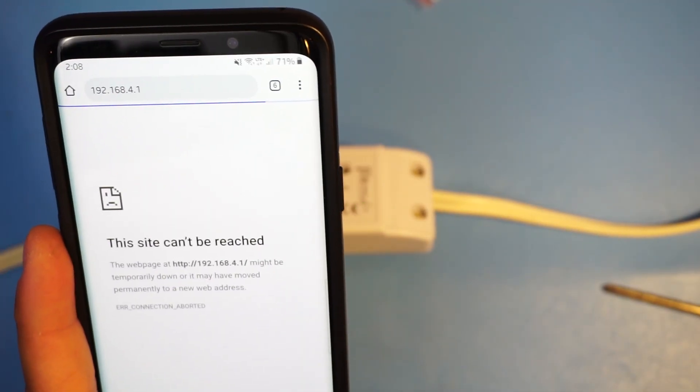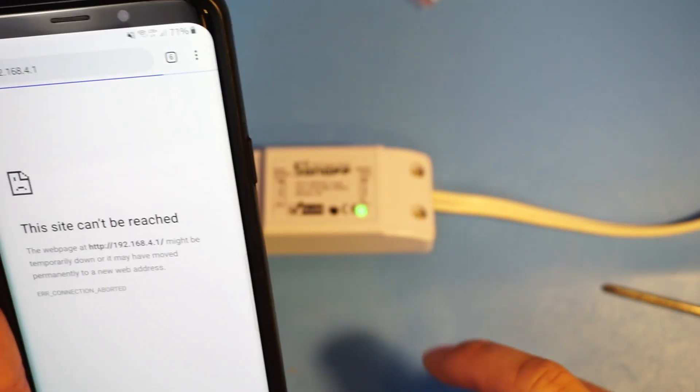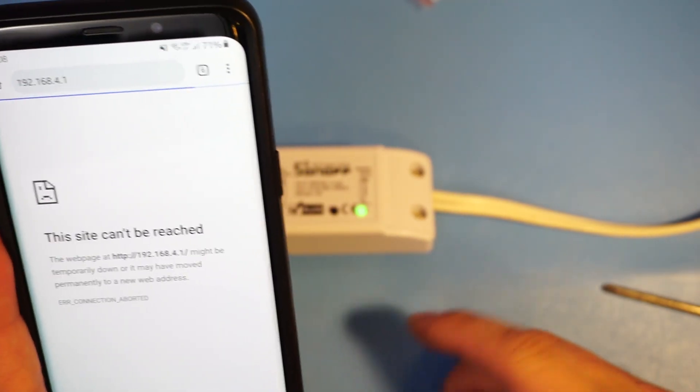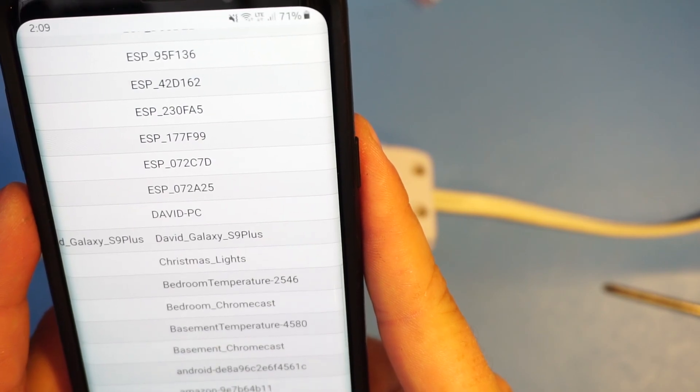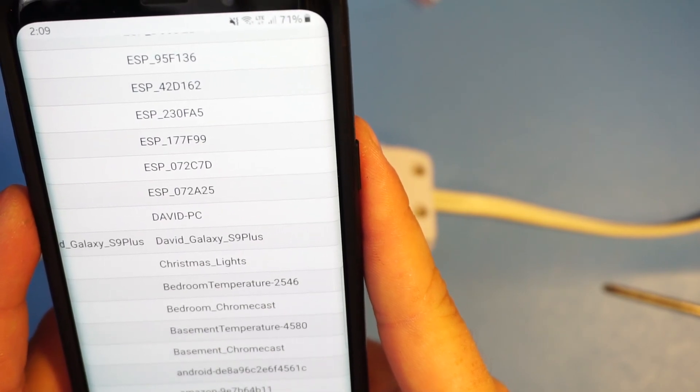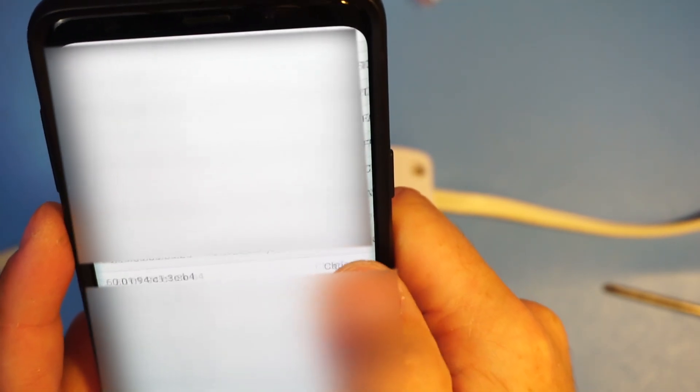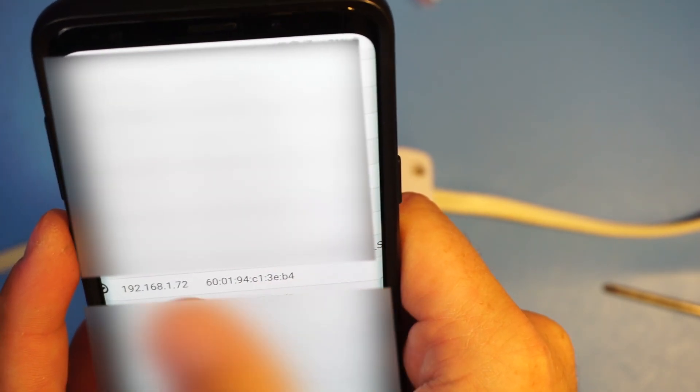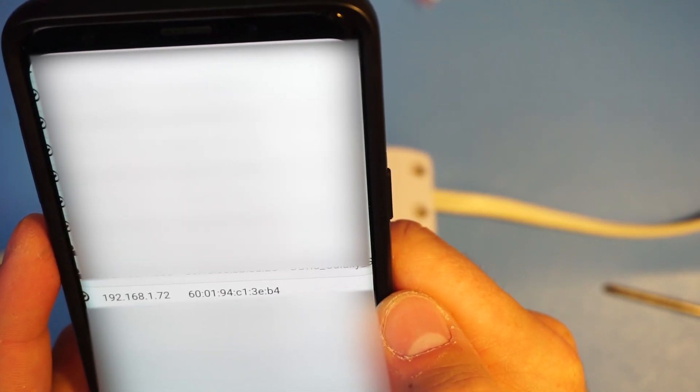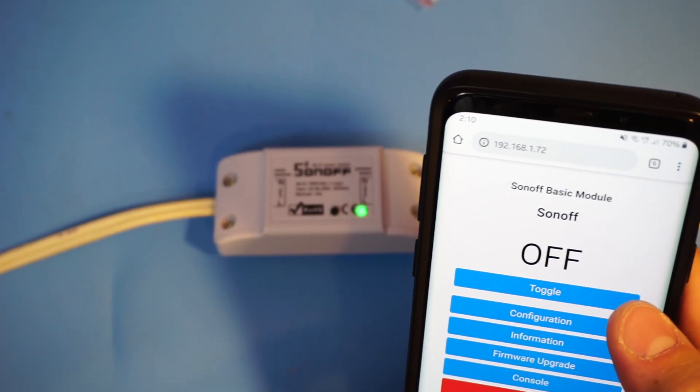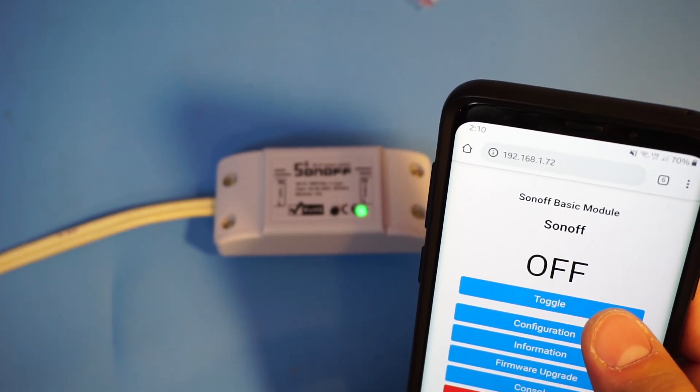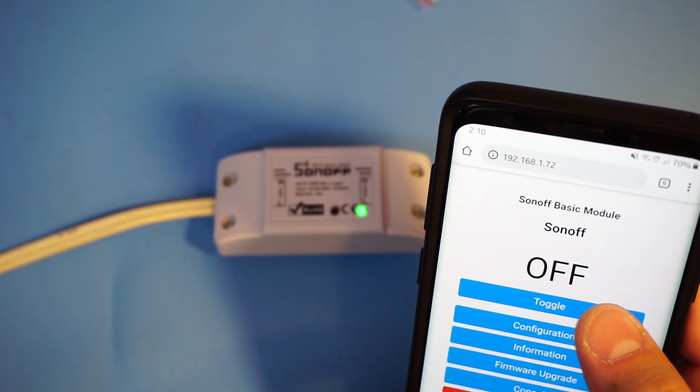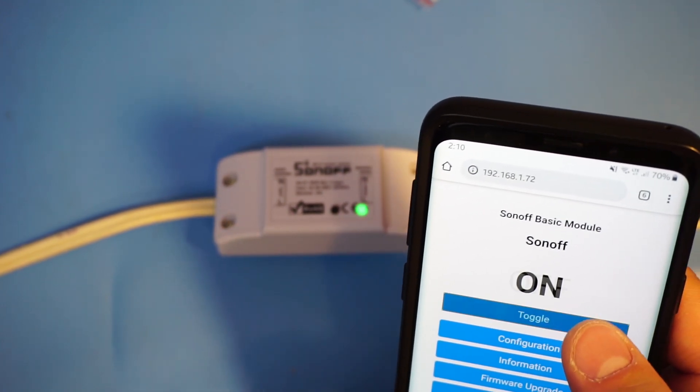Next thing to do is to go into your router settings and find a device in my case called Christmas lights. And here in my router settings I found a device called the Christmas lights and when I look over the IP is .72. So now when I navigate to that IP I see a toggle button and when I click it the relay inside the Sonoff switches.